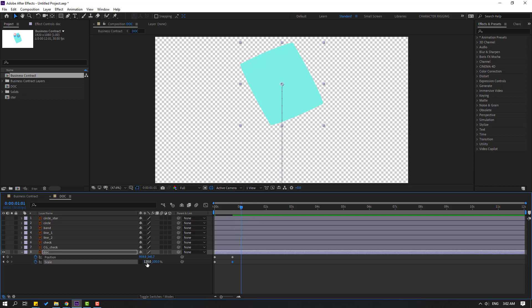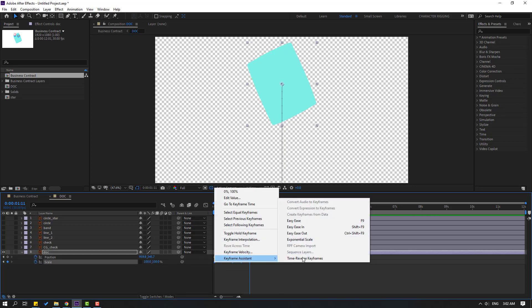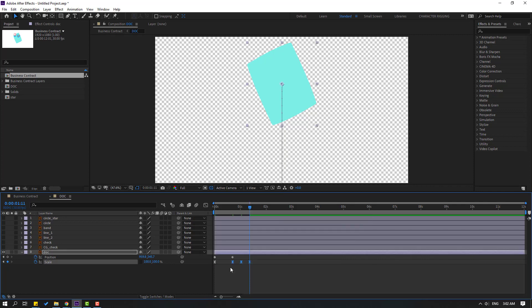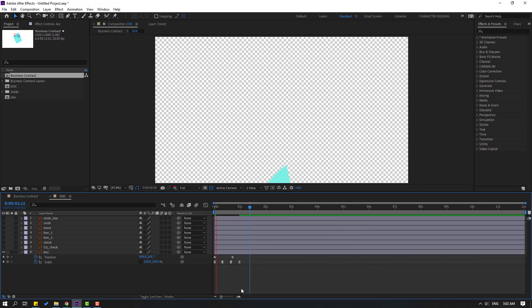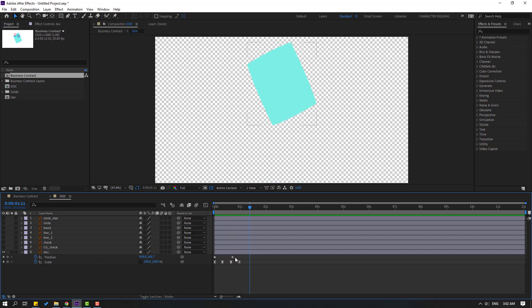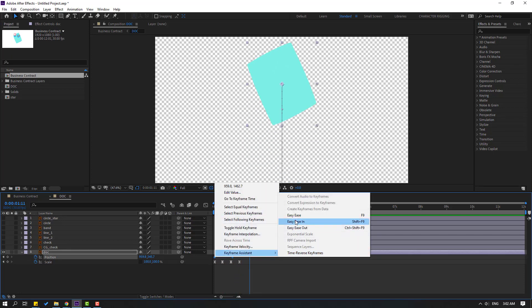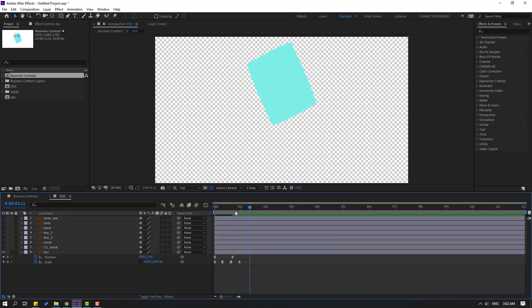Go to 10 frames, change to 95. Go to 10 frames again, change to 100. Select frames and make easies. Select the last 3 frames and move to the left. Select the two position keyframes, make easies, and go to the last scale keyframe.